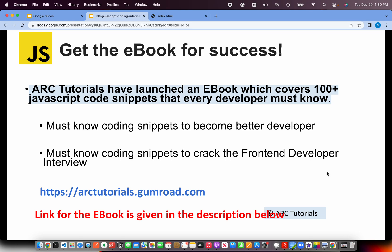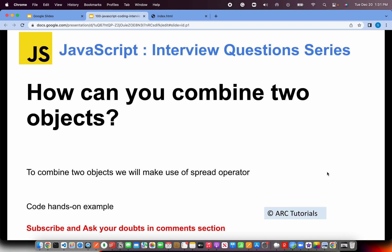These questions will help you become a better developer and also help you crack any front-end developer interviews. You can find the book at arctutorials.gumroad.com. The e-book link is also given in the description box below.